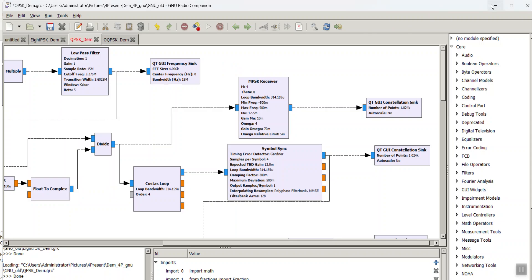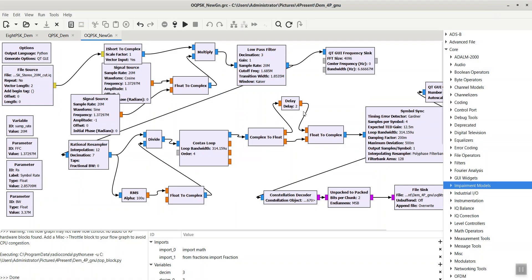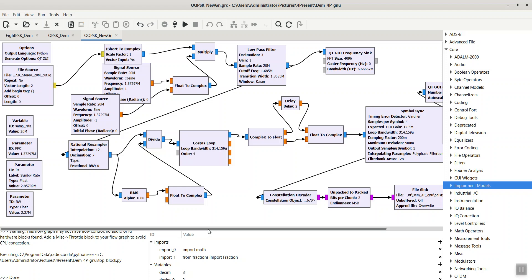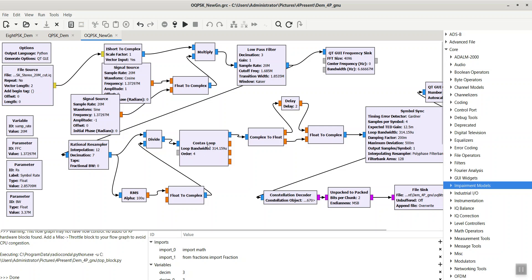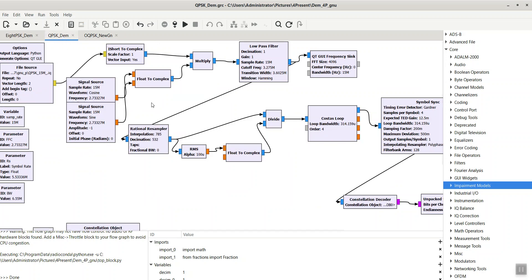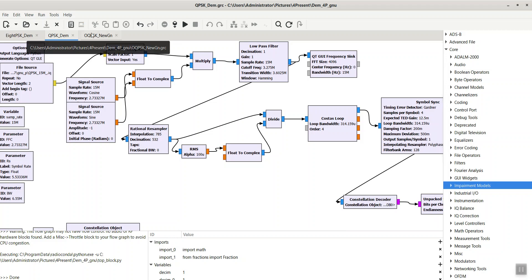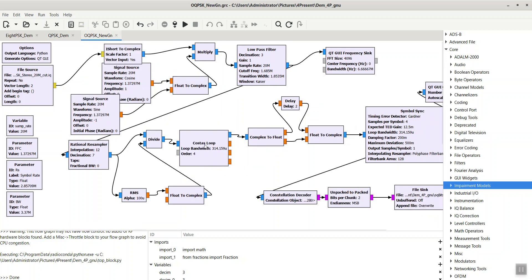But in the previous video, I used the Costas loop and symbol sync blocks for QPSK demodulation implementation. Here we just need to compensate for the half symbol shift of the Q channel.